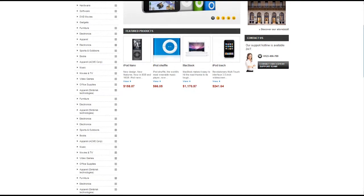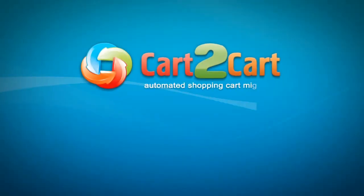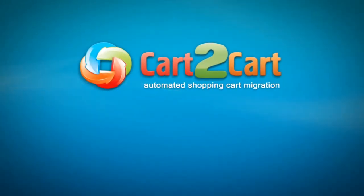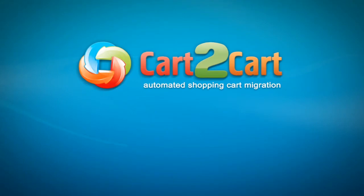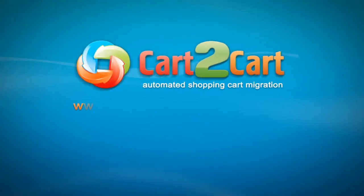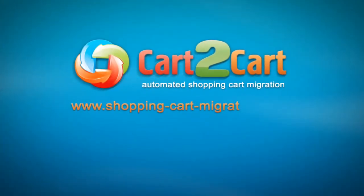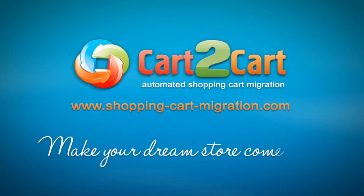So that's it. It's as simple as that. So what are you waiting for? Go ahead and start your store migration right now. Go to www.shopping-cart-migration.com to make your dream store come true.